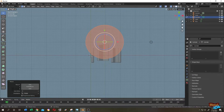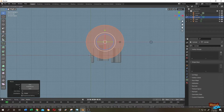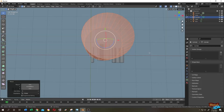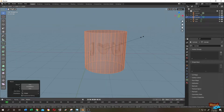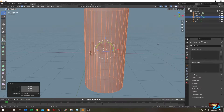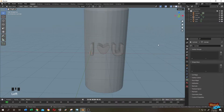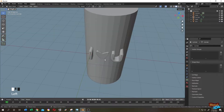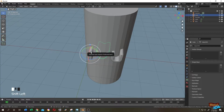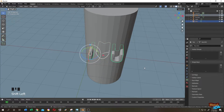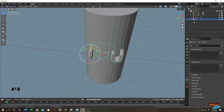Press S to scale, then Z to scale on the Z-axis. Tab to object mode. Select the log first, then hold Shift and select the text, then Ctrl+J to join them. Now they are on a single layer.